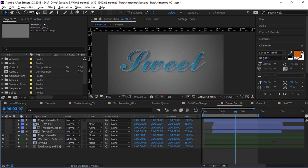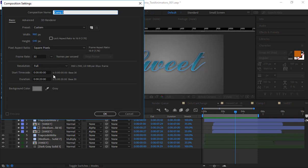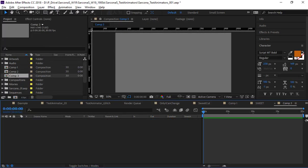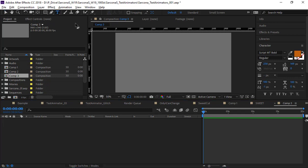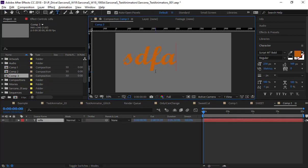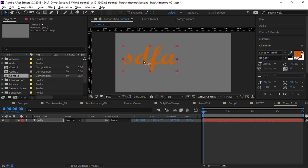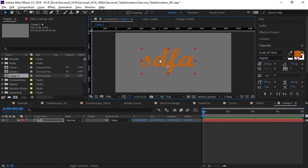I'm going to go to a new composition: 960 by 540, 30 frames. For this type of thing, we will not start in After Effects. If I go here and start typing in my word, this doesn't give me anything for After Effects to actually write the wording out.